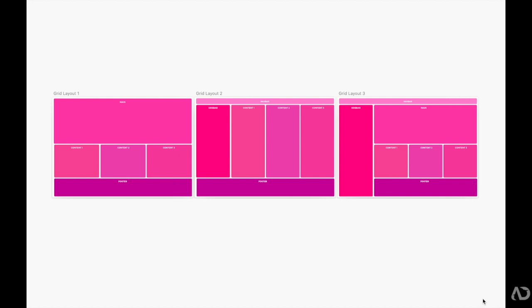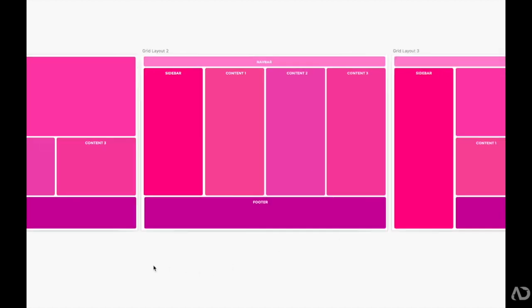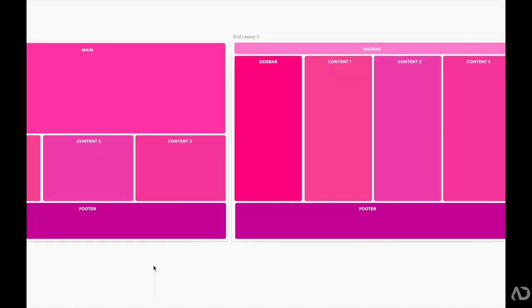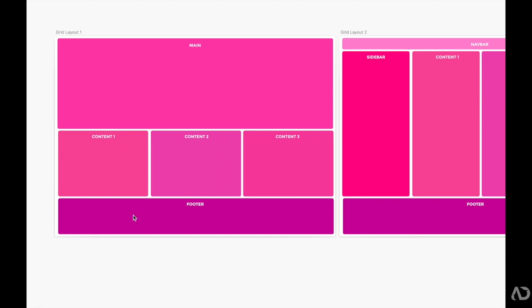To begin, I'm opening up a Sketch project with several different layouts. All of these layouts can be designed with CSS Grid, and some of them are a little bit more complicated than others. The first design includes a large main area at the top, followed by three small content areas, and then a footer at the bottom.